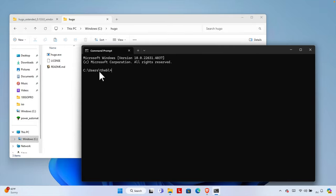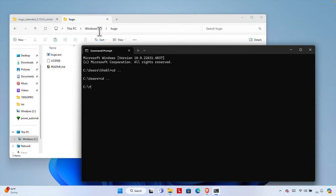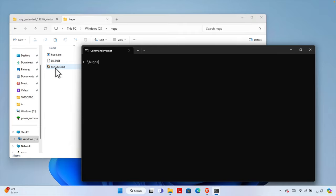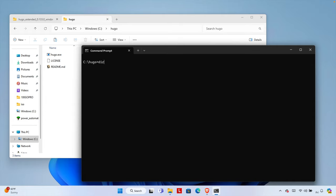Once the Command Prompt opens, we are in a default path, but our Hugo binary is at C:\hugo. So we need to navigate there — type 'cd ..' to go back to the Users folder, then 'cd ..' again to get to the C drive. Now type 'cd hugo' to change into the hugo folder and press Enter. If we type 'dir', it will show all the files here — we can see hugo.exe in the list.